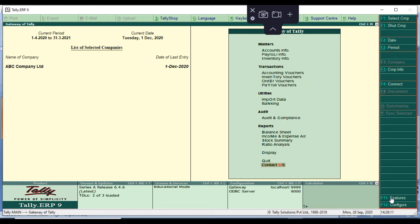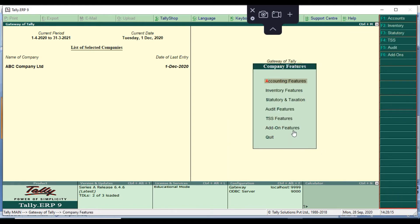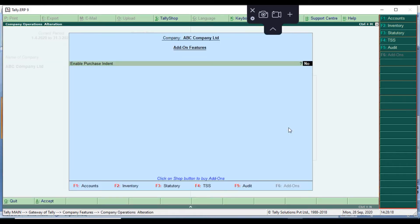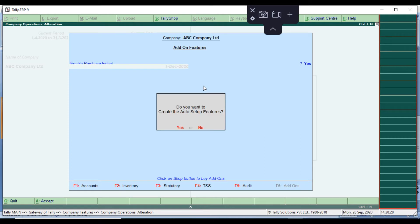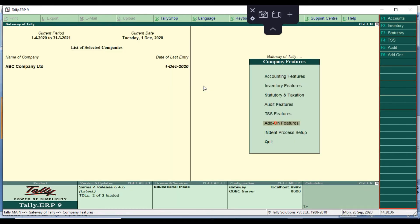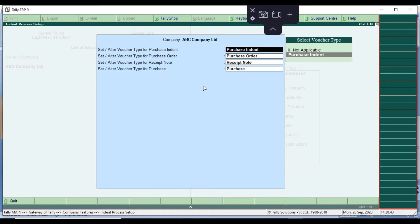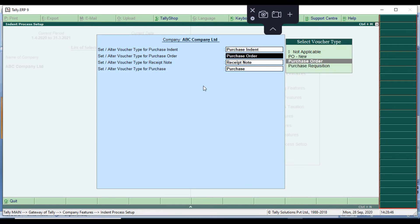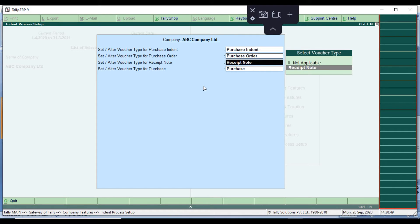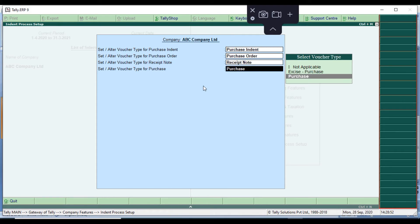First, we enable the customization. Click F11 to get to Tally features, then go to add-on features and enable purchase indent. Click 'Yes' then save it. It will ask 'Do you want to create auto set of features?' — click Yes. Then a menu will appear in the purchase process setup. Select purchase indent and purchase order, and set an object type for receipt note and alter object type for purchase.